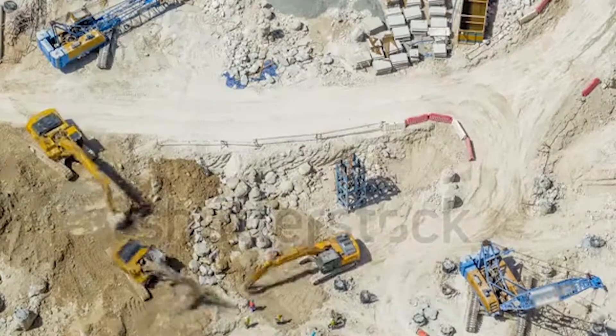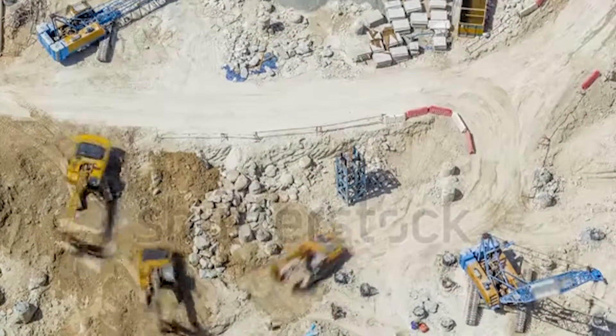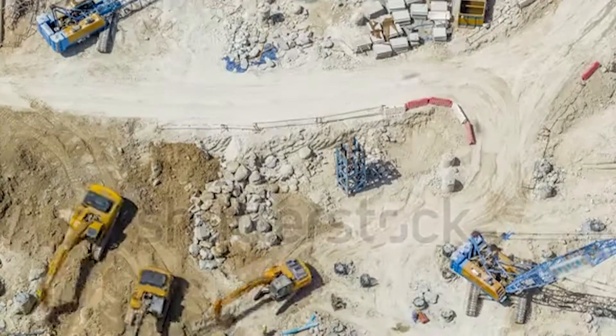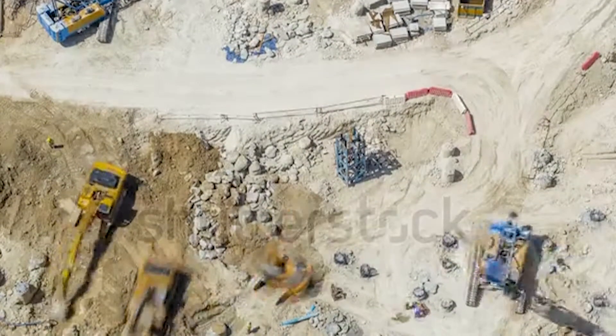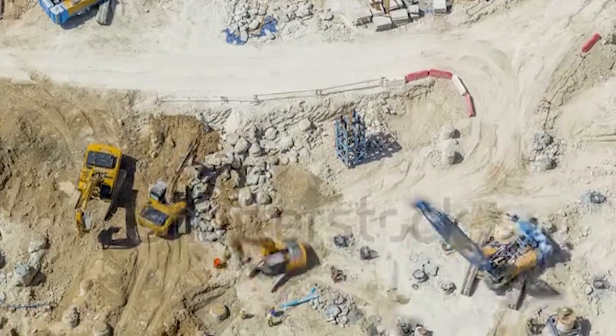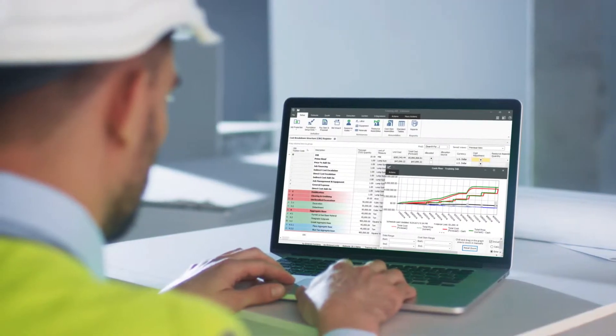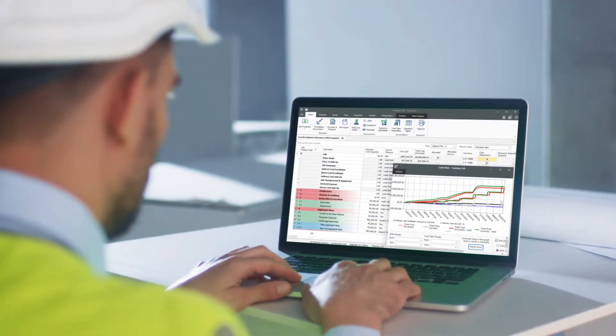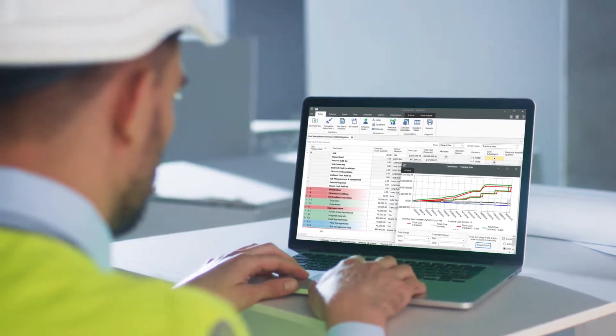It's time to say goodbye to project surprises and hello to project certainty. Welcome to Innate Estimate, the highly acclaimed tool for project cost management.